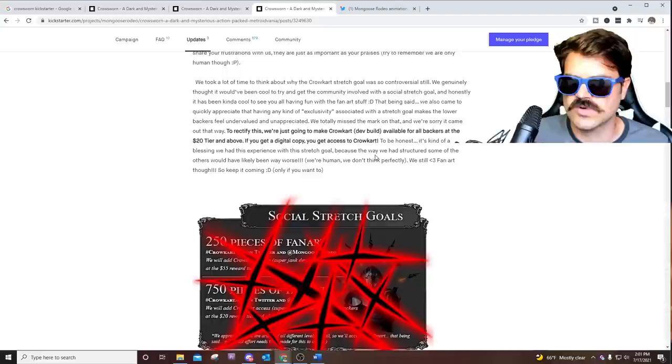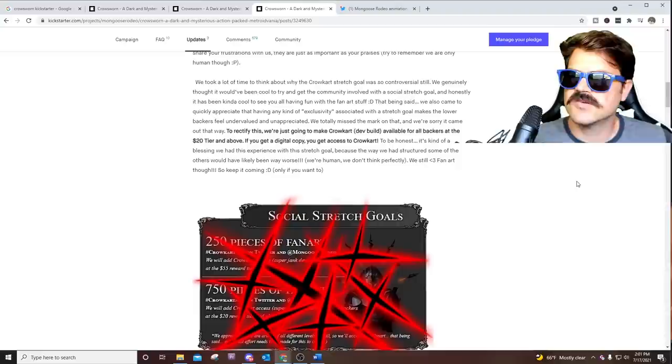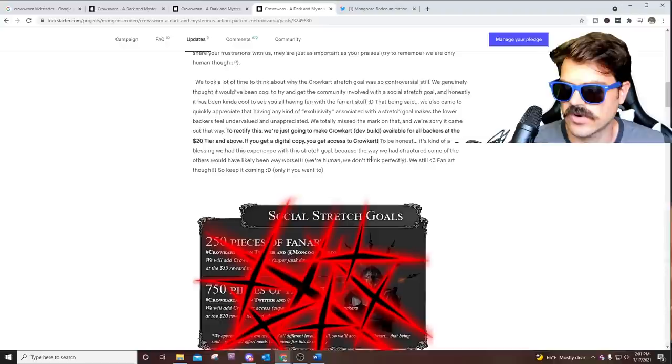Reach out to them, draw some fan art, whatever else. It's kind of an exciting time because you've got a whole lot of access to Alex and the dev team right now. And there's something good about this. It says to be honest, it's kind of a blessing that we had this experience with this stretch goal, because the way we had structured some of the others would have likely been way worse. We're human. Keep the fan art coming if you want to.